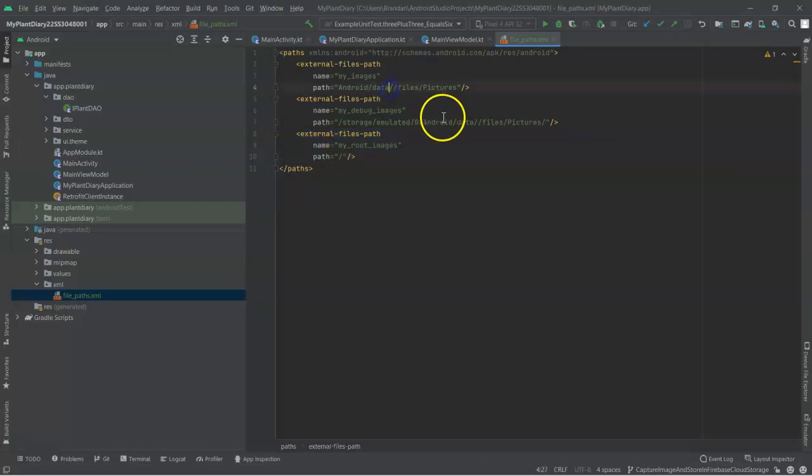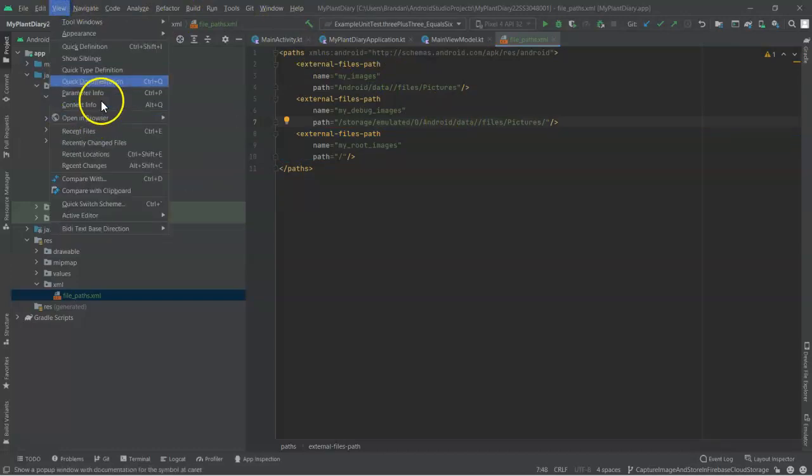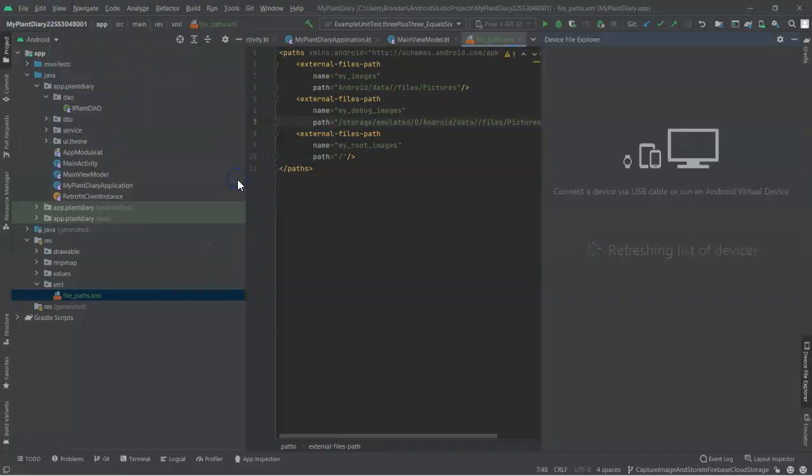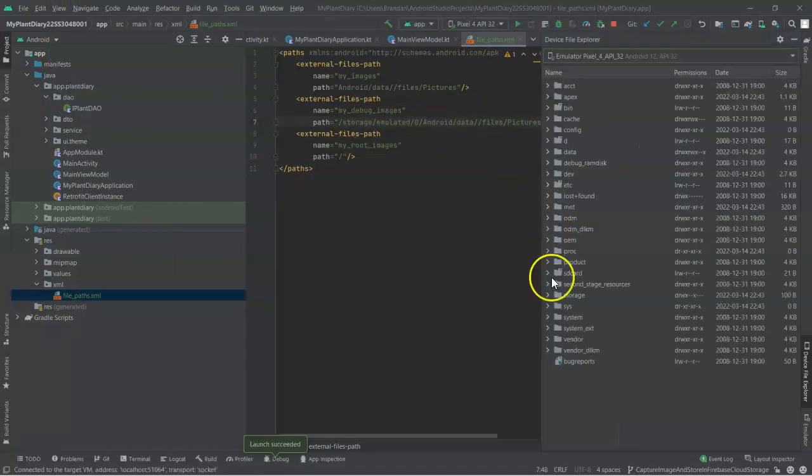So it's these two that I need to change, because if we take a look at view, tool windows, and then device file explorer with the emulator running, we'll see that we can follow this path, storage emulated zero Android data.